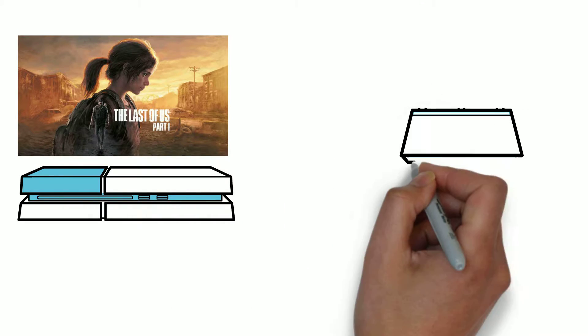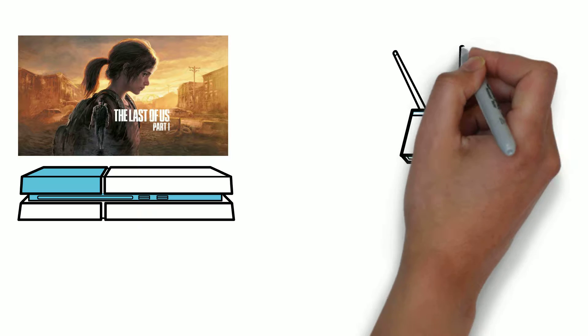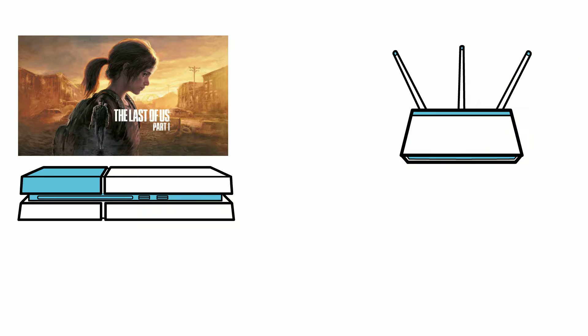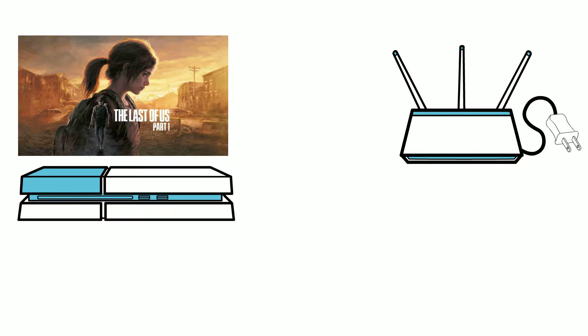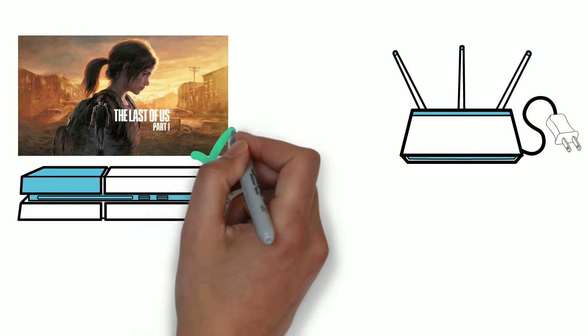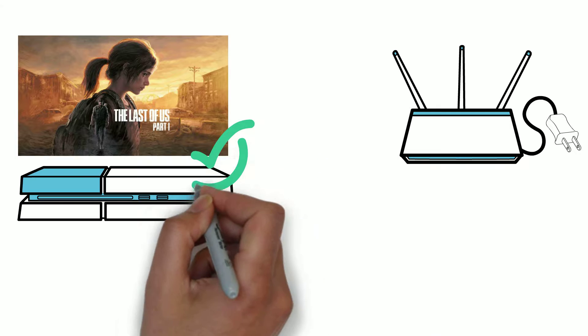When you're playing a single player game, everything is run locally on your console or PC. If you were to unplug your router, you'd continue playing as normal. No internet connection is needed.